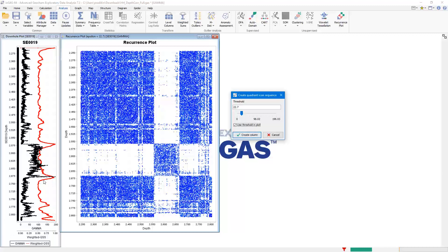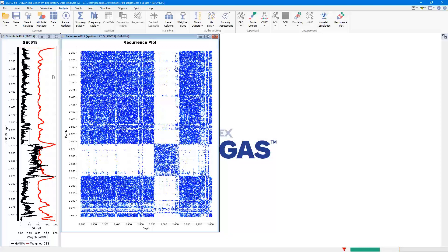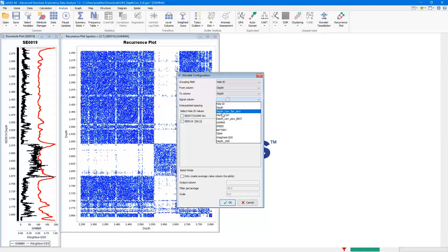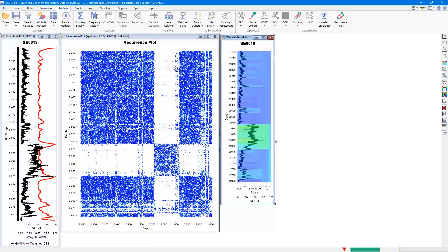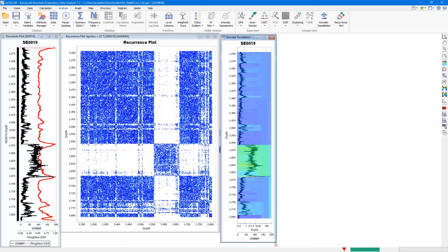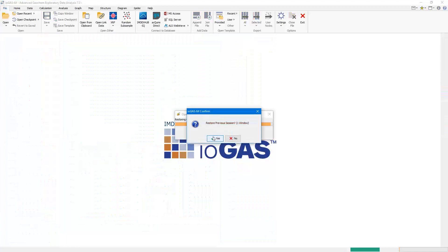We can create a weighted quadrant scan output column — since I've already calculated this before, you can see in the downhole plot to the left a red trace line going down the hole, which is the resulting weighted output column. The inflection in this indicates the boundaries reflected by the signal itself. We can compare the result of the recurrence plot — where you can see the mapped boundaries — with the wavelength tessellation tool, and see how it picks up the boundaries as well. The takeaway is there are multiple ways to assign lithological boundaries using automated tools in iGAS, and we can use a combination of the recurrence plot and wavelength tessellation to determine geological boundaries.